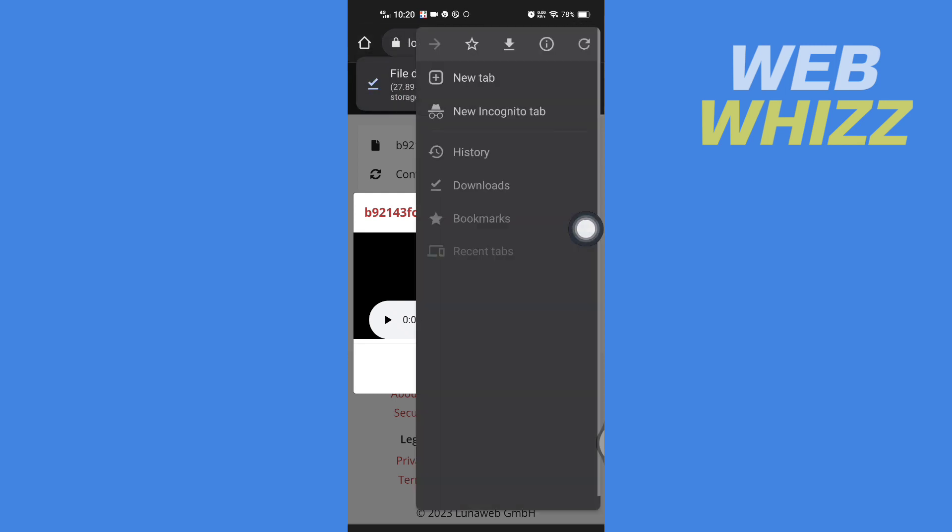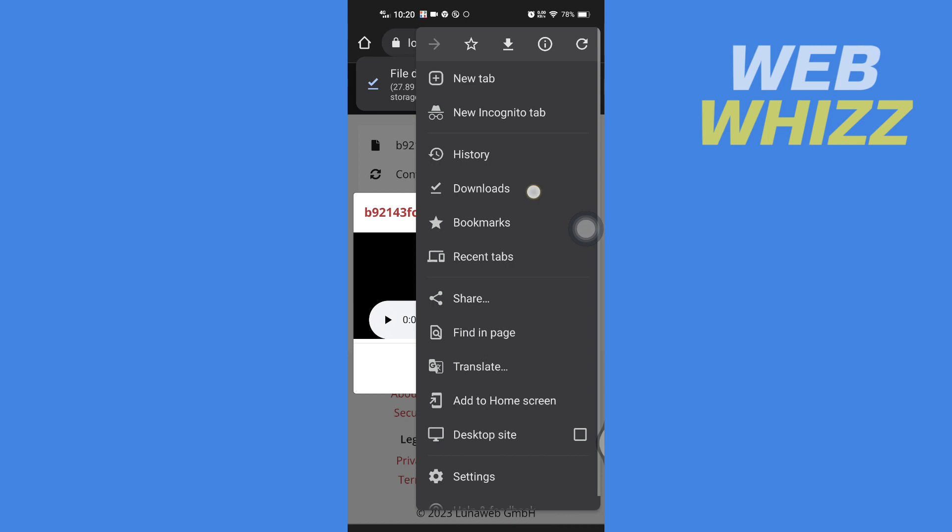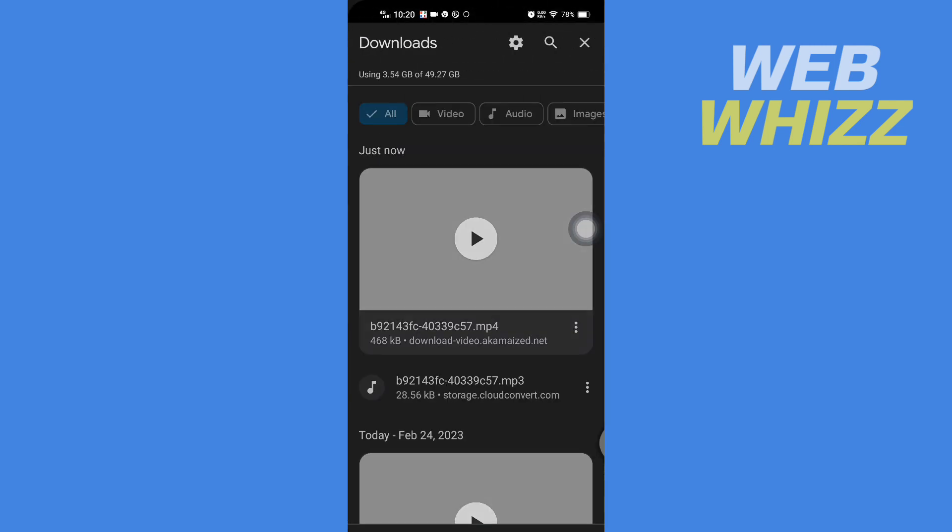And the mp3 file will be downloaded. So this is how you can convert mp4 to mp3. Thanks for watching.